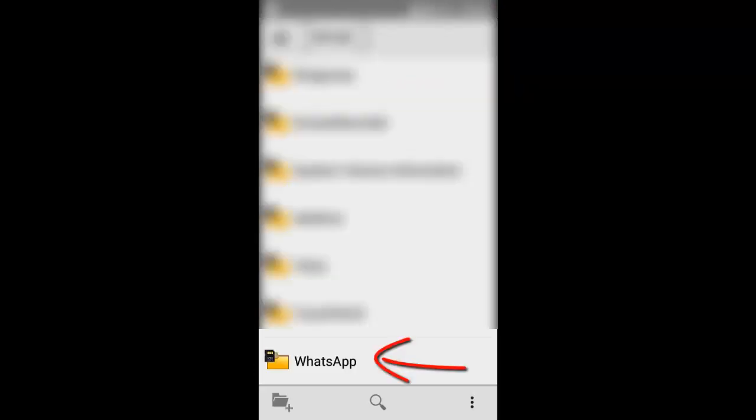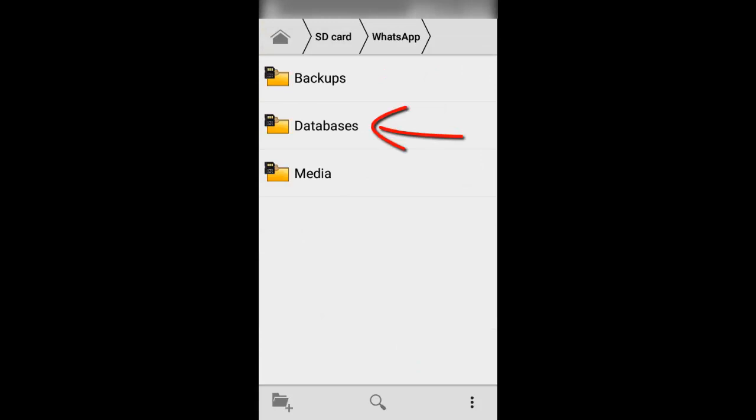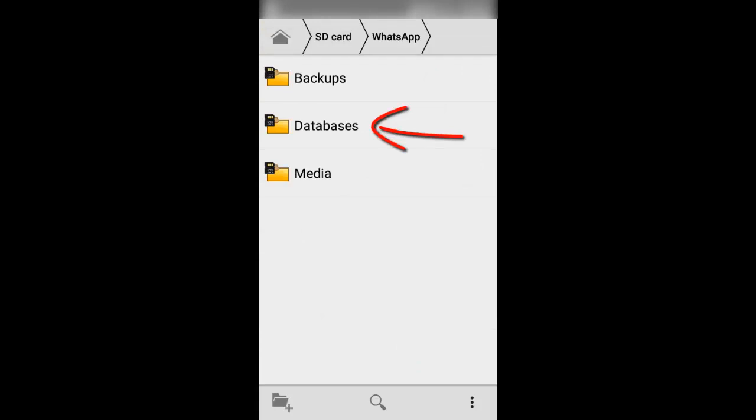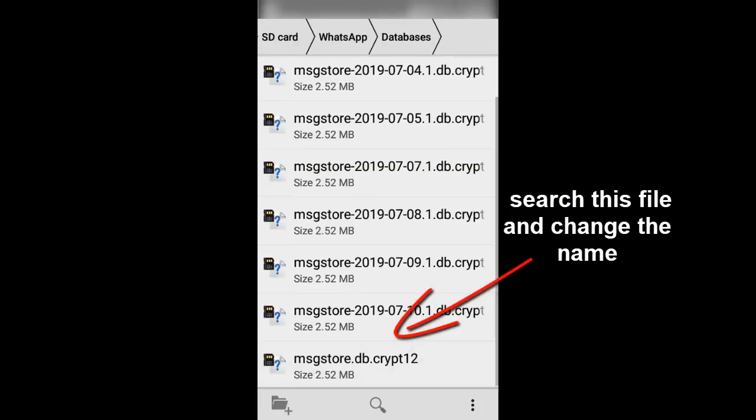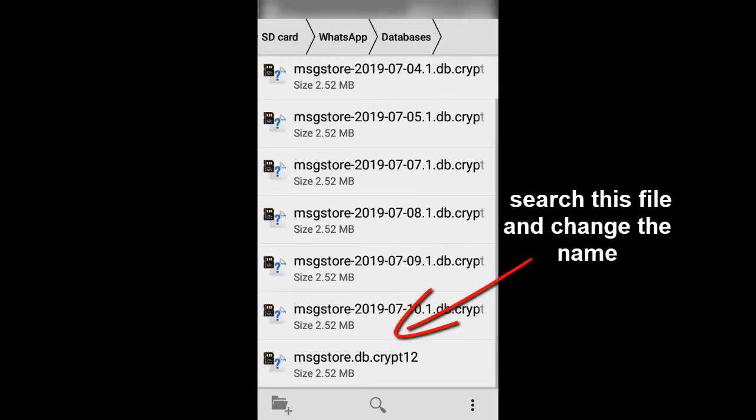Step 7: Click on WhatsApp. Step 8: Click on databases. Step 9: Click on this file and click on change name.